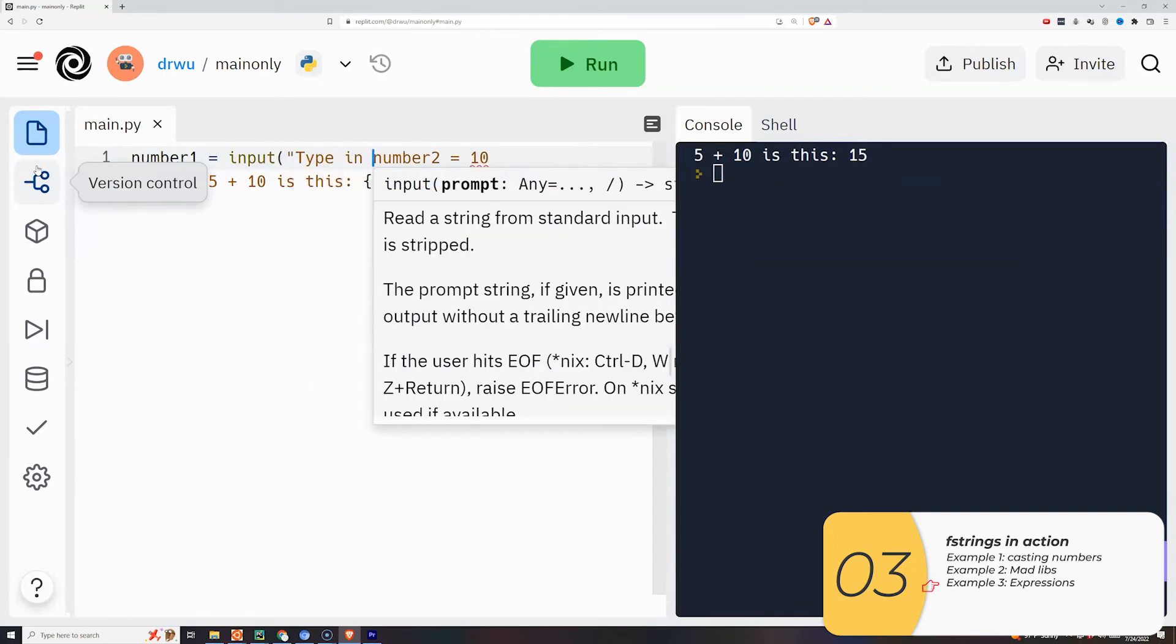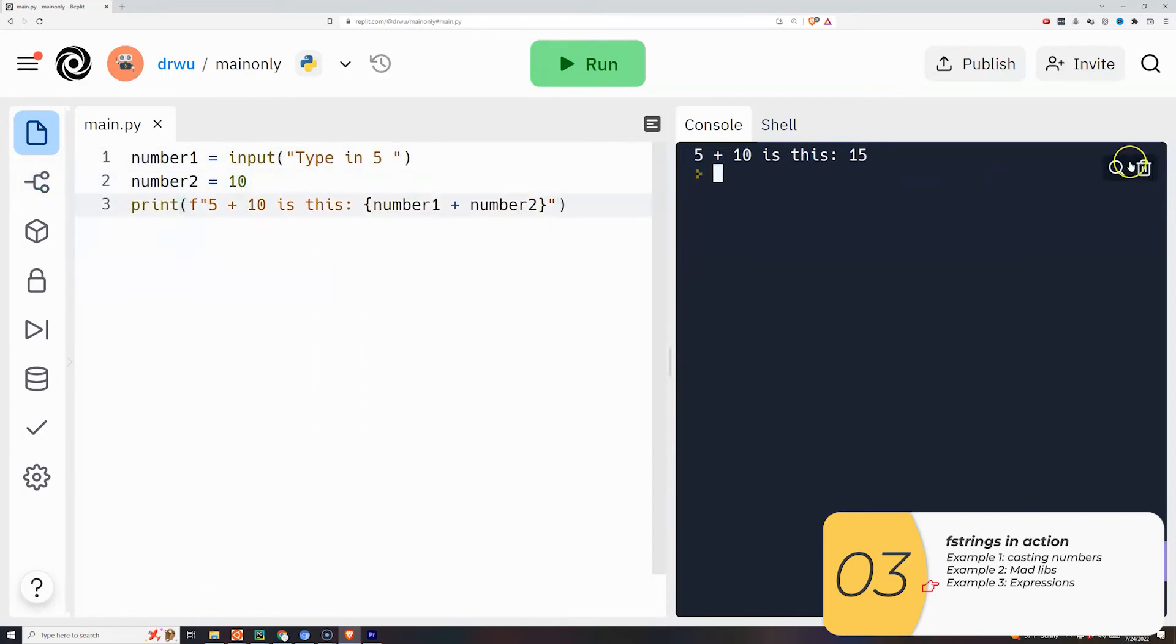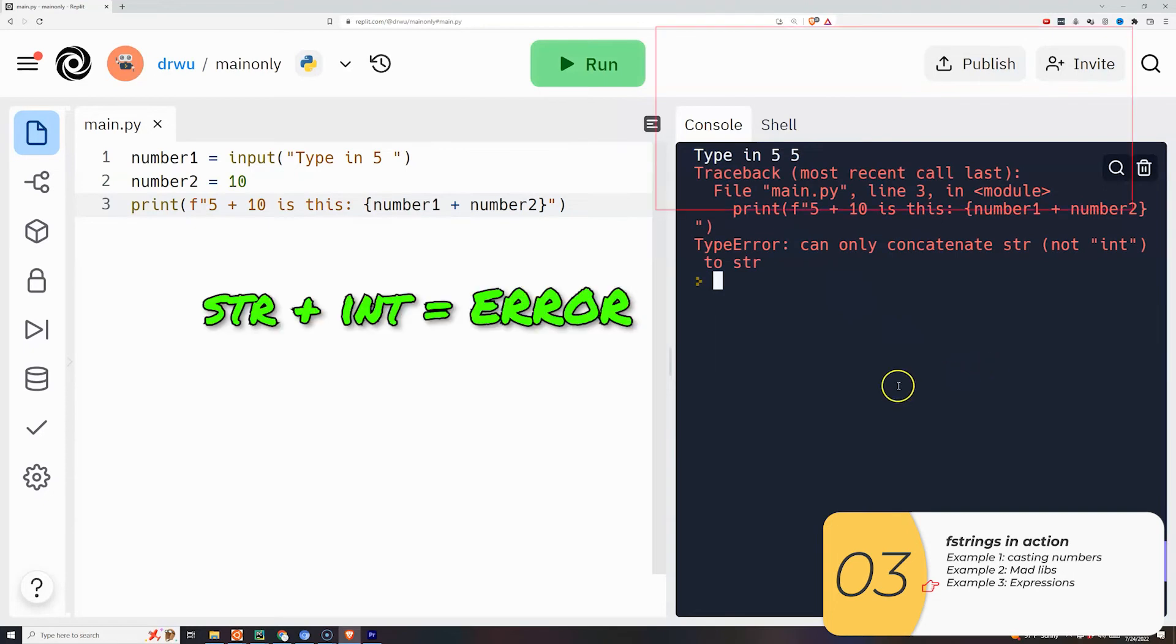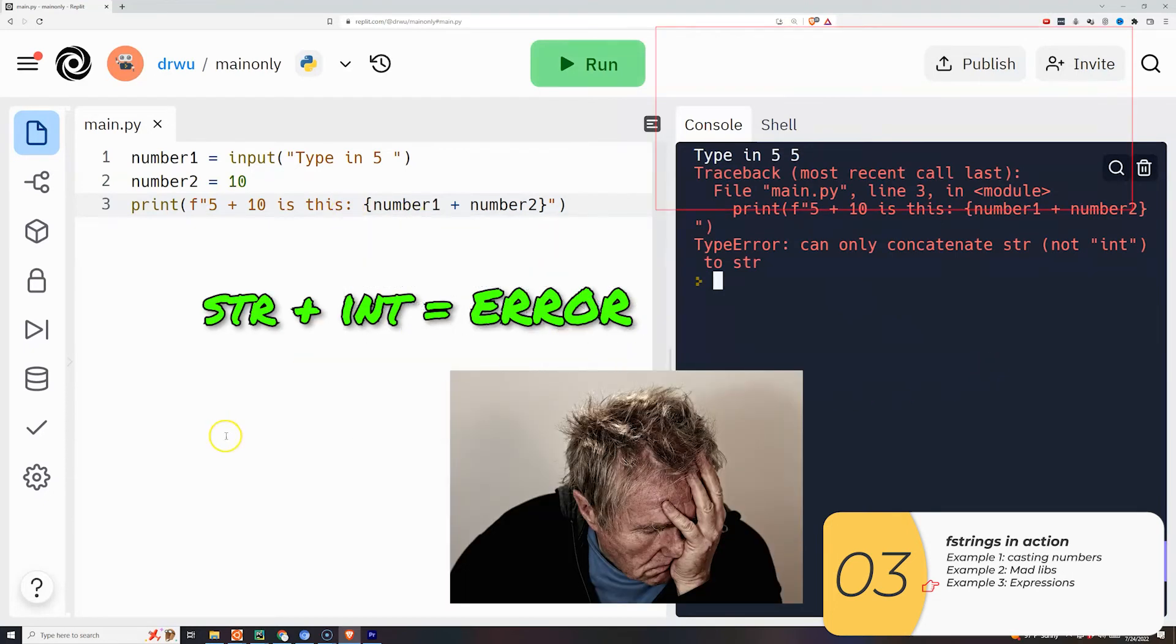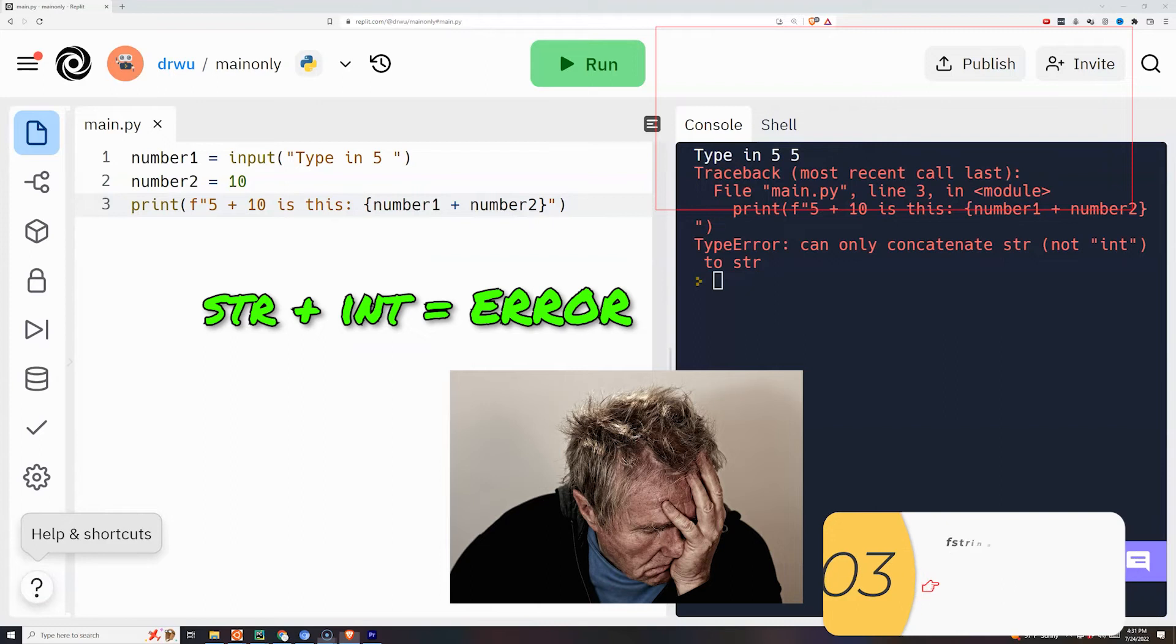But you have to be careful. There's an order of operations that goes on. So whatever's inside the curly braces goes first. And in this example number one is a string because it comes from an input. So a string plus integer does not work.